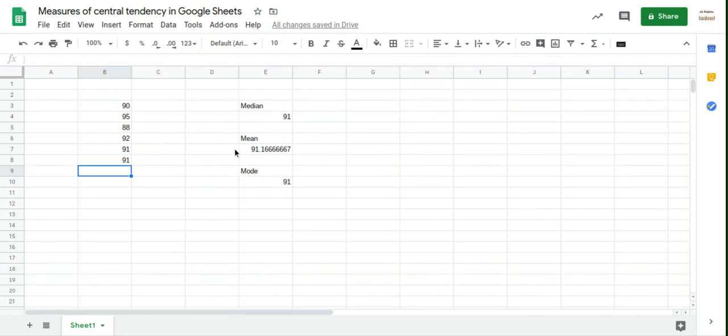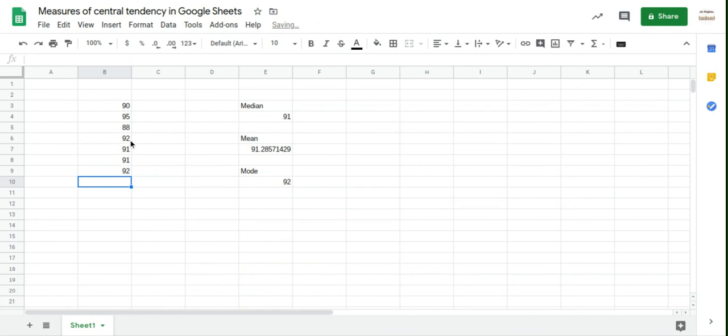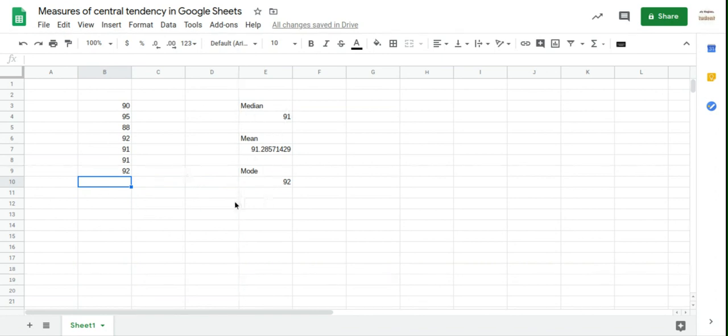Now I want to show you, there's a very slight problem with the mode. A set of data can have more than one mode, but Google Sheets seems to only give you one back, and it seems to give you the one that just occurs first in the list. So now we have two 91s and two 92s, but I think because this 92 comes first, it gives you the 92. So you want to be a little bit careful, maybe just double check the modes that you're using. But I haven't noticed any problems at all with the median and the mean.